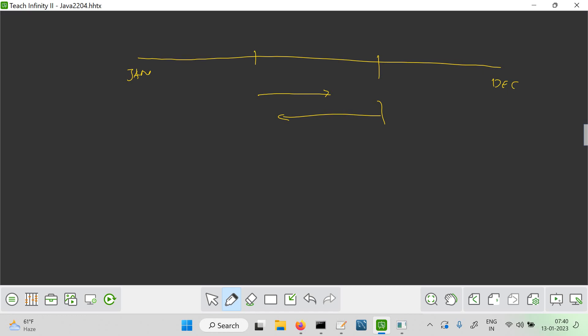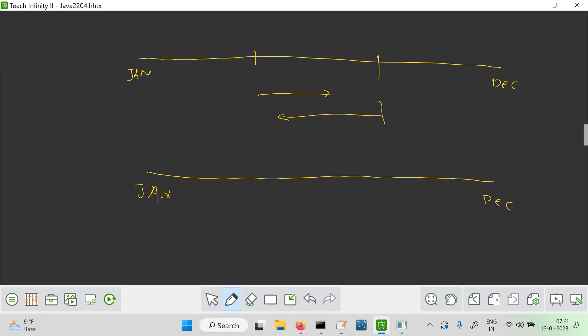If start is less than end, the current month has to be greater than or equal to start, as well as less than or equal to end — that's the condition. Whereas in the other case — for example, from October to February across the year boundary — the condition will use OR.